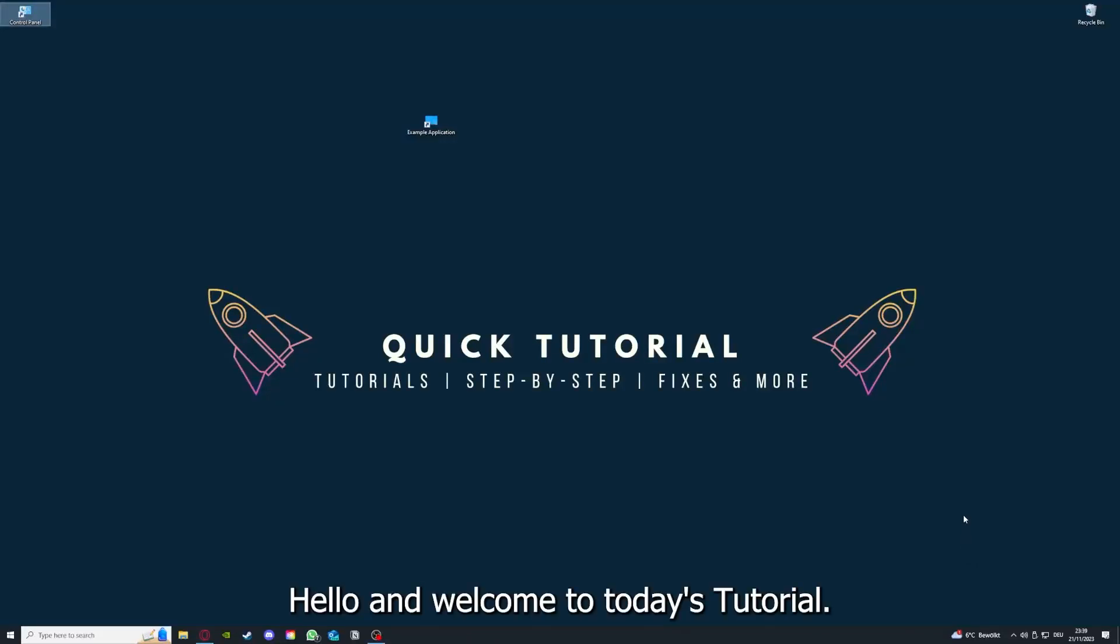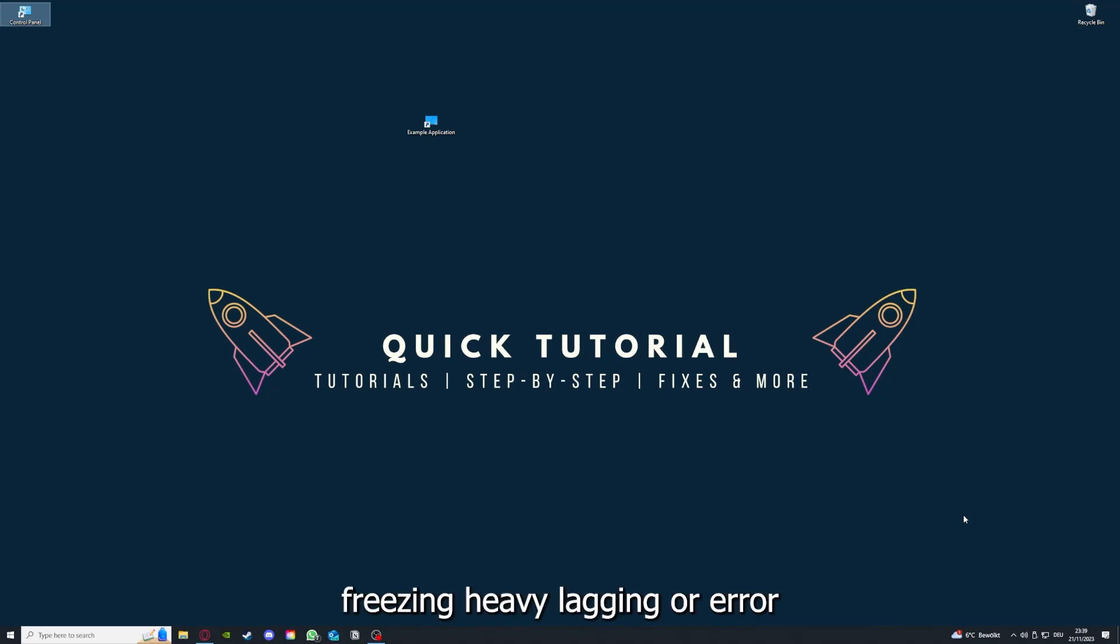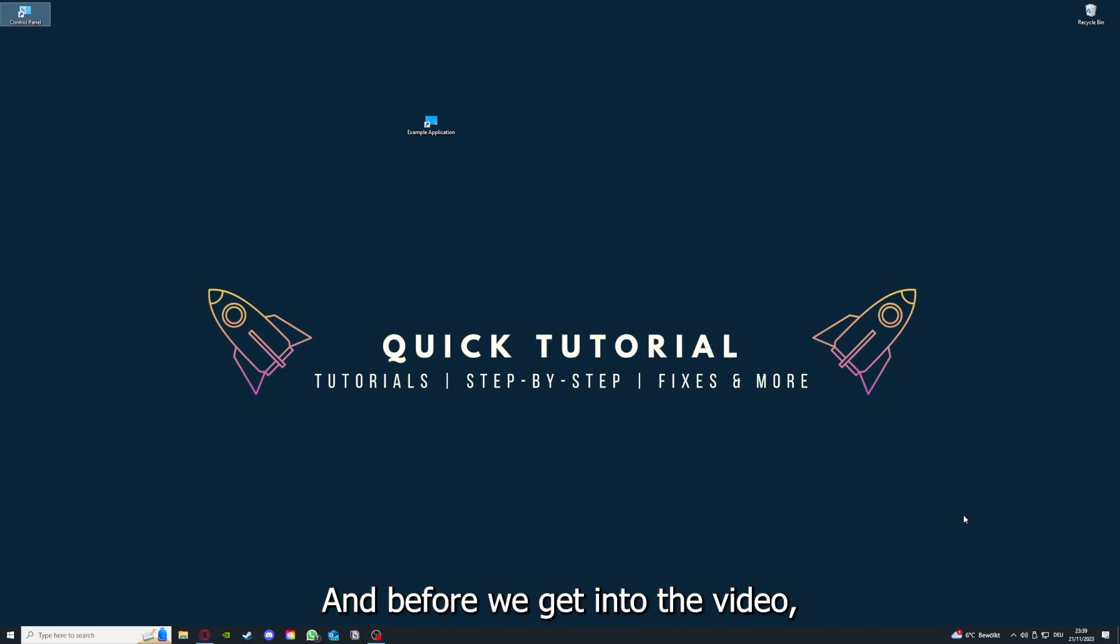Hello and welcome to today's tutorial from Quick Tutorial. Today I'm going to show you how you can fix black screen, crashes, freezing, heavy lagging, or error messages in Euro Truck Simulator 2.